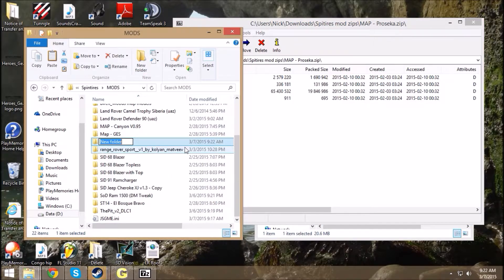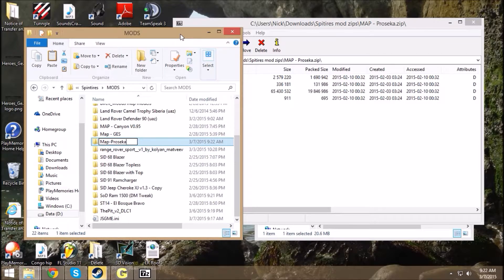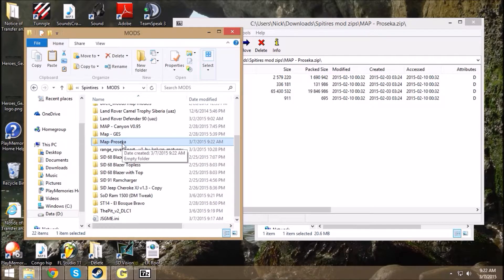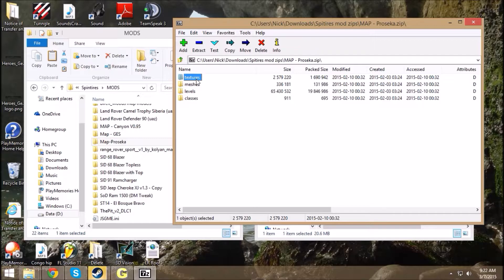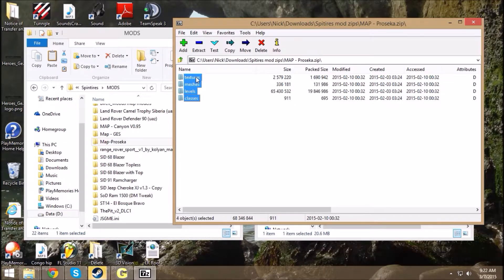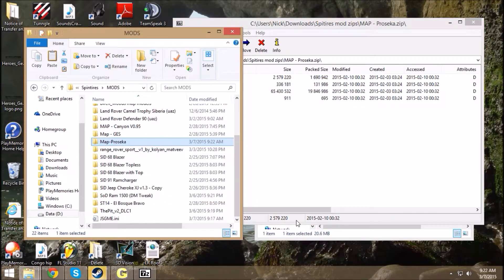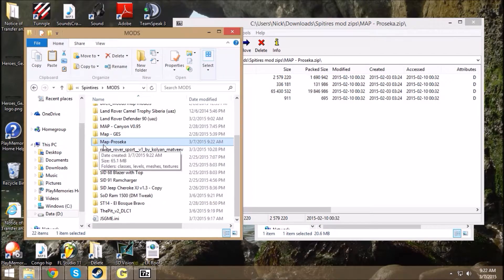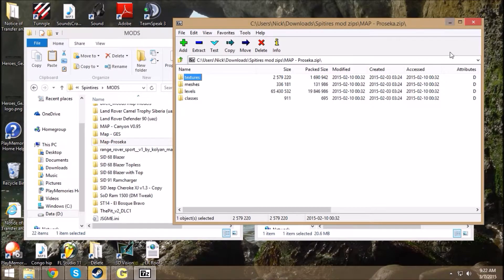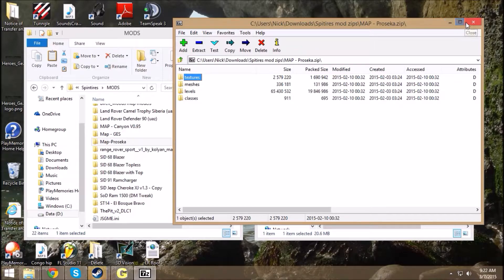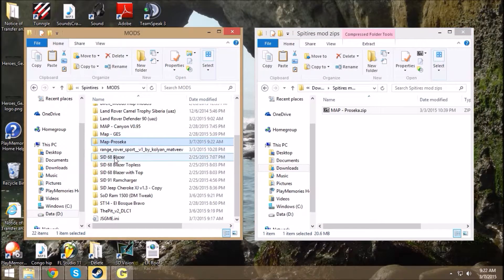So we got it named now Map Prosecco, and most people would probably just drag and drop these folders in there. You know, let's just do that real quick. We're going to drag and drop those folders in there. We're going to think this mod works, this map's going to work, right? Well, this is what's going to happen. Let me show you what's going to happen real fast.